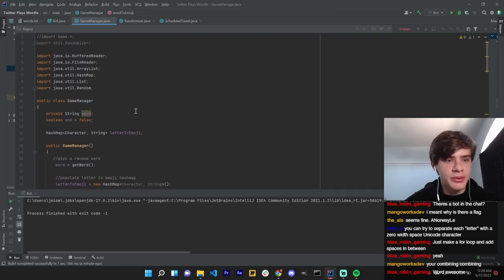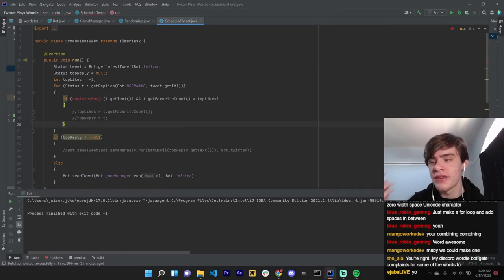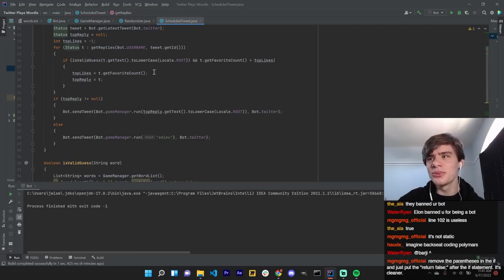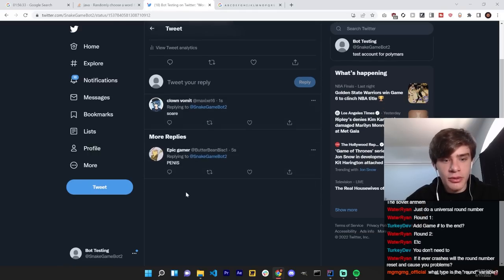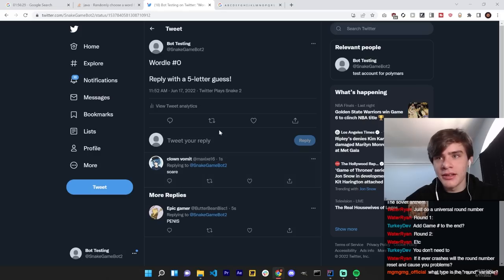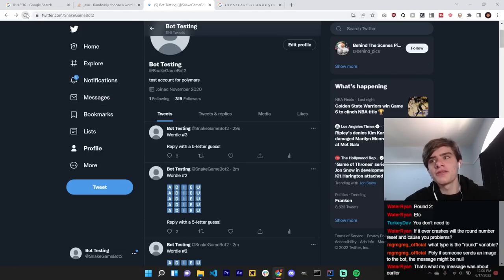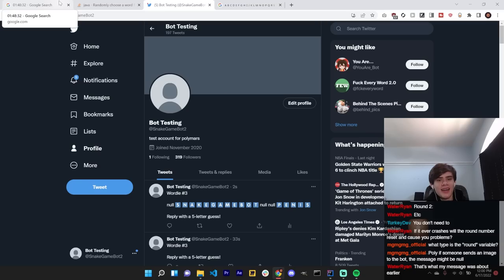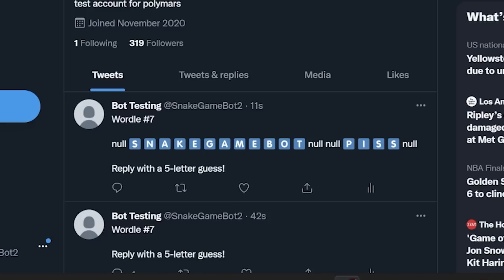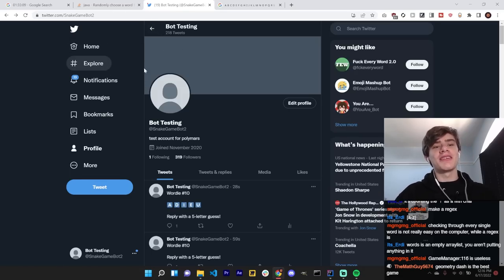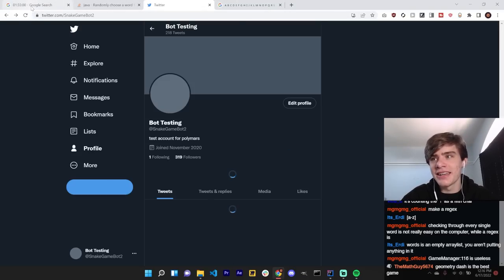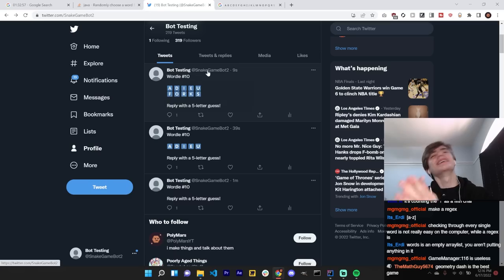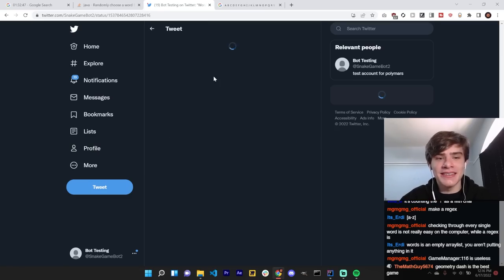Now I think what we gotta do is loop through every single reply to the tweet. Out of all the ones that are valid guesses, find the one with the most likes. This should work. It should get the top-liked reply that's a valid guess. Reply with a five-letter guess. Someone guess. Soar. Good word. The moment of truth. It has to work this time because everything adds up. This is like truly the moment of truth. If this doesn't work, then we're kind of screwed. We're like halfway cut into our time. We're still debugging, like parsing replies actually. Oh, it works! We did it! We have finally parsed replies for guesses.